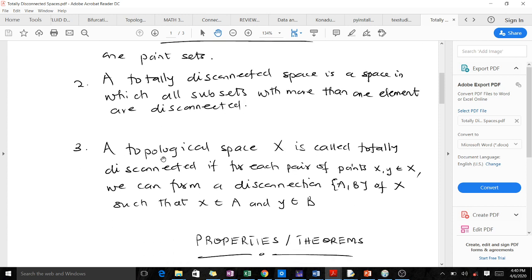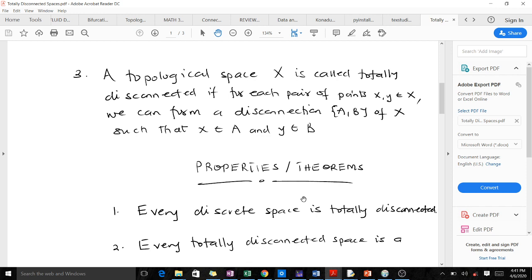The third definition is that a topological space X is said to be totally disconnected if for each pair of points x, y in the topological space X, we can form a disconnection — a set {A, B} of X — such that x is an element of A and y is an element of B. Don't worry, I know this definition is a bit confusing; I'll illustrate it with examples very soon.